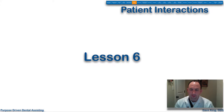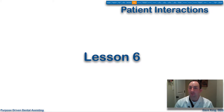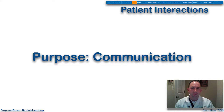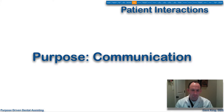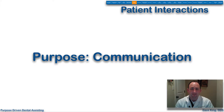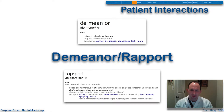Welcome back. This is lesson number six — we're going to talk more specifically about patient interactions. In previous lessons we talked about patient advocacy and being an ambassador to the office and the dentist. Now we're going to talk about some patient interaction specifics. Let's talk first about the purpose of communication: to connect individuals with data, knowledge, and information. Communication needs to be clear, concise, and effective.